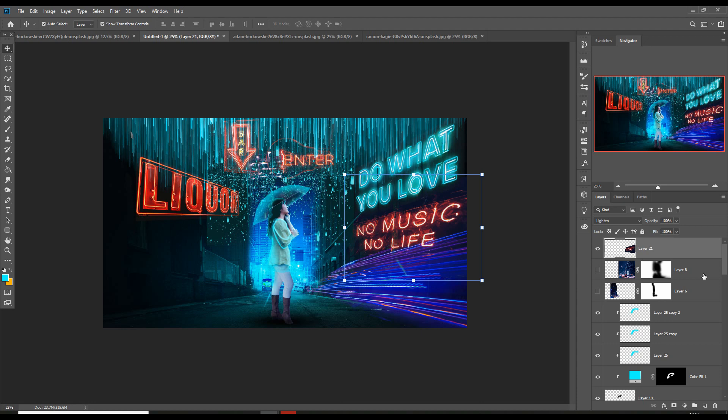Our work is almost completed. Now we are going to do our final adjustment. Our final adjustment is using the Camera Raw Filter. We are going to adjust the color, light, and shadow areas using Camera Raw Filter.